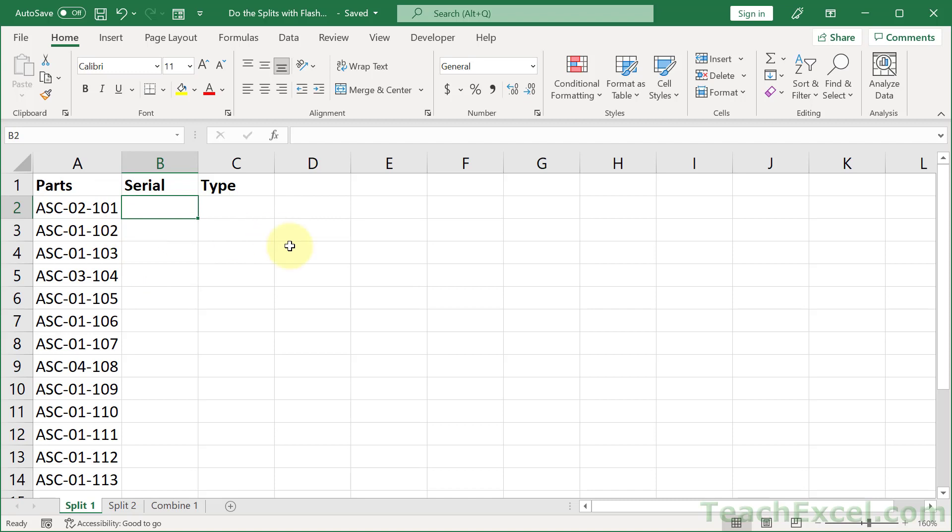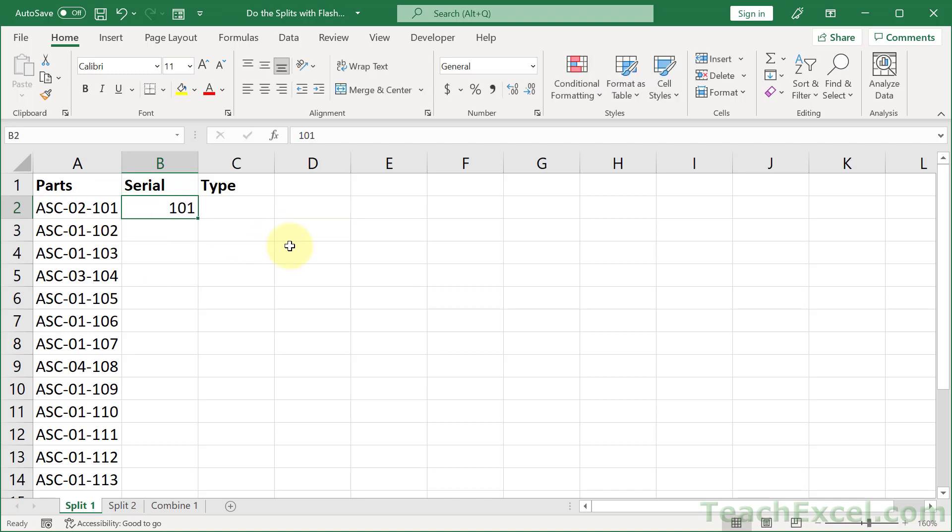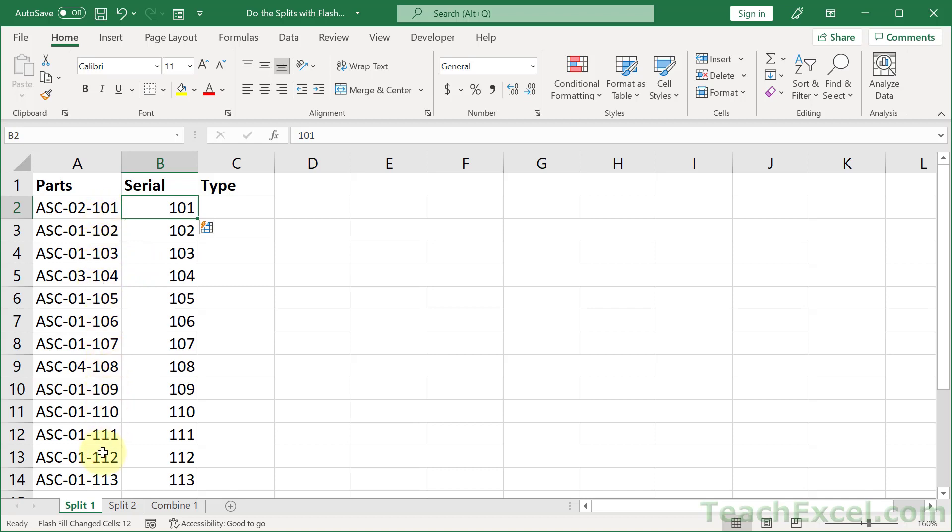Let's get the last three numbers from it. We go to the right of it, type 101, enter, and then control E. And flash fill guesses that we want the last three numbers from every single cell here and automatically fills it in.